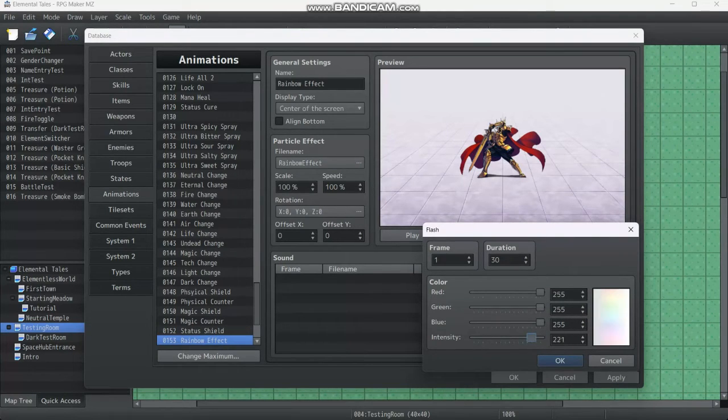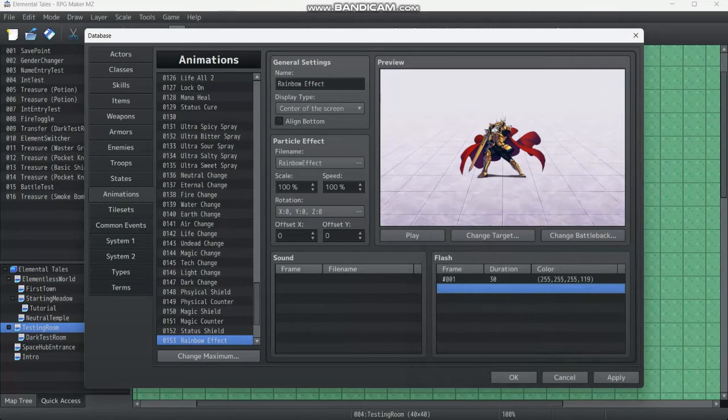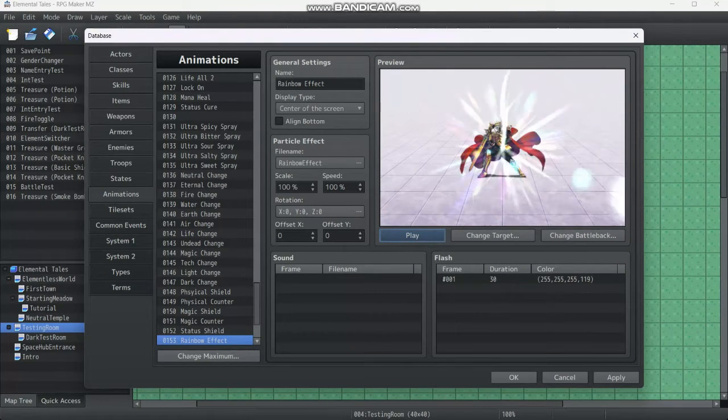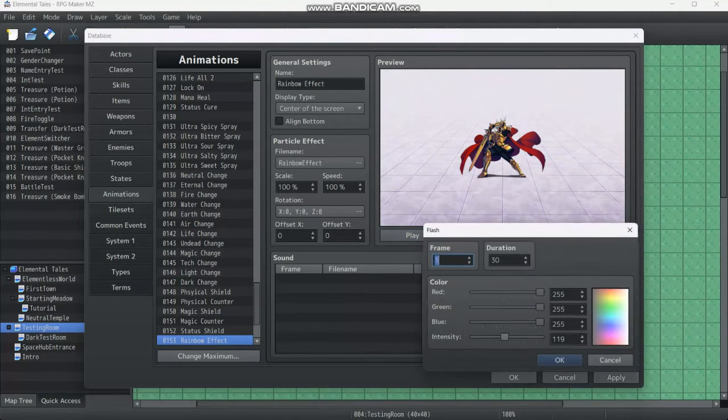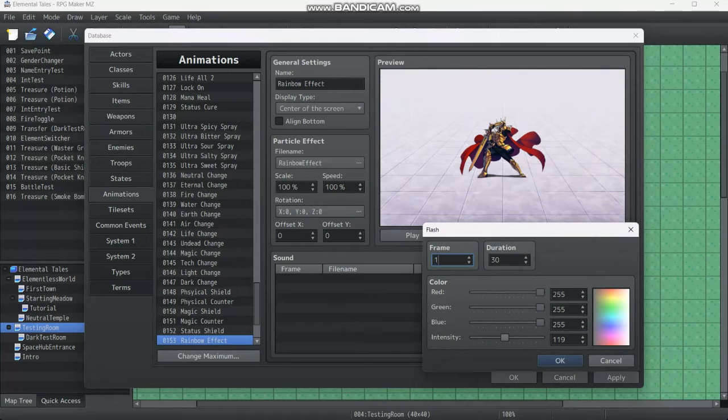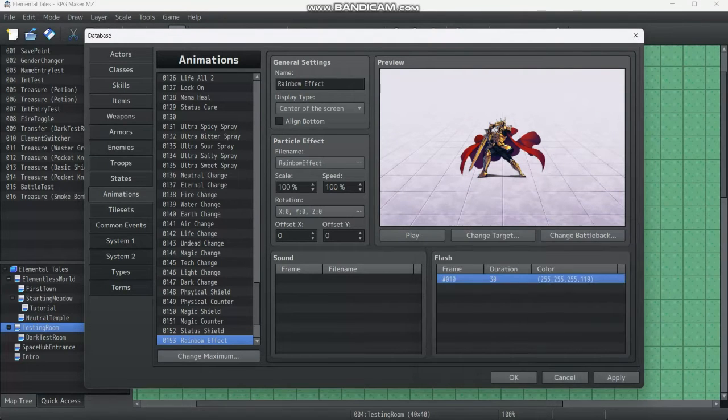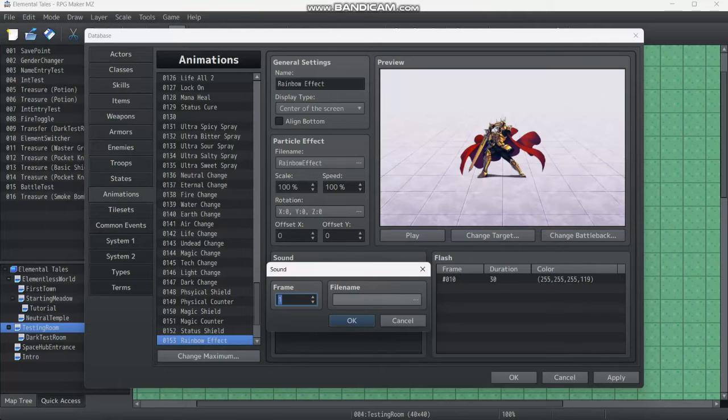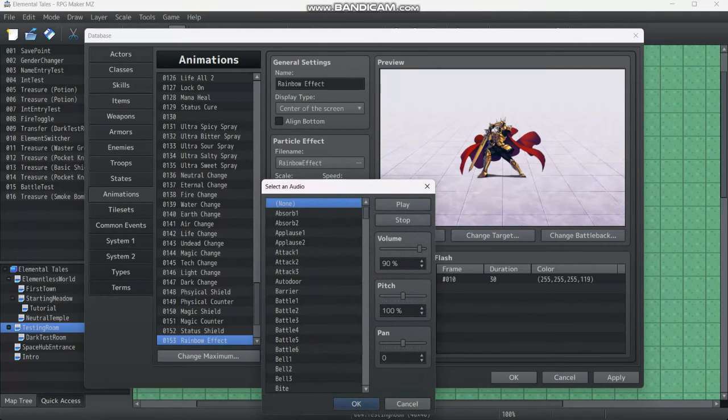Let's set the flash to... this will work. Frame 10 for the frame. You can actually play around with this however you want. Next we're going to add a sound.